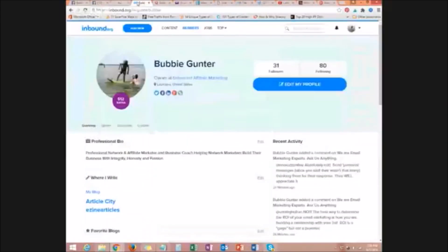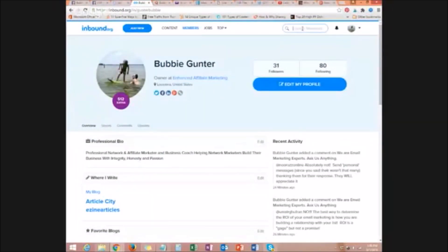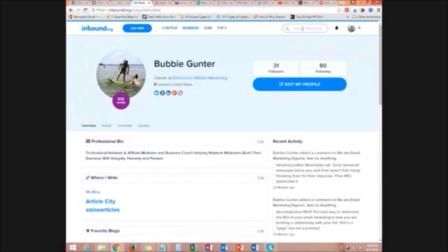Also, you can go to inbound.org, search for whatever topic you're looking for. And somebody is asking a question concerning it and you can answer their question and you'll get traffic to your blog or to your offer.